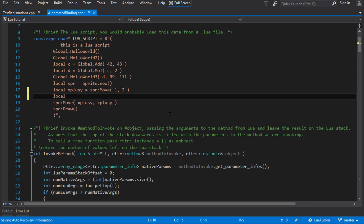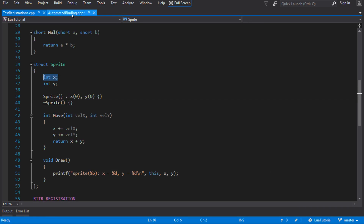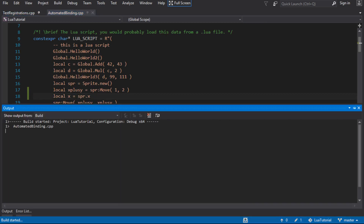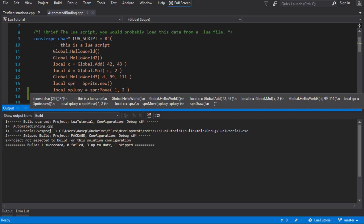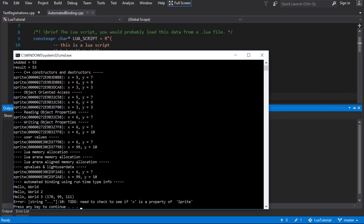The one thing we were missing was we didn't handle the case where we just wanted to get a value off an object. So if we say 'x equals sprite.x' just like that, we need to get that value. We have a sprite structure with an x and y and we just want to be able to read that x value — that hasn't been handled. If we compile, this should now fail.